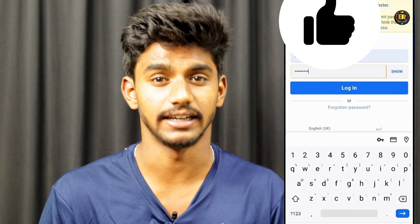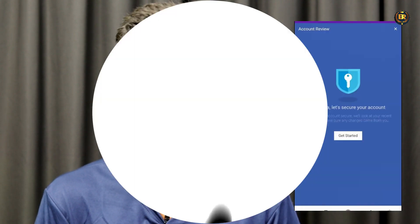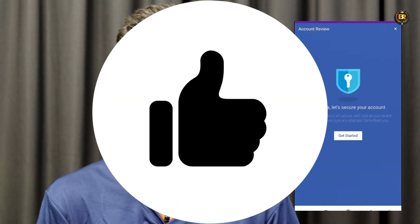Then click the link. You will see a second option: 'someone else got into my account without any permission.' Click on that link, and then continue through the next steps until we finish the final touch.